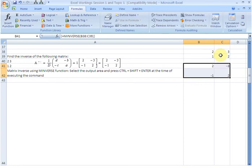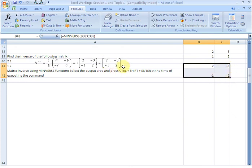So there you have it. This is your matrix inverse: 2, minus 3, minus 1, and 2, which is the same thing as this.